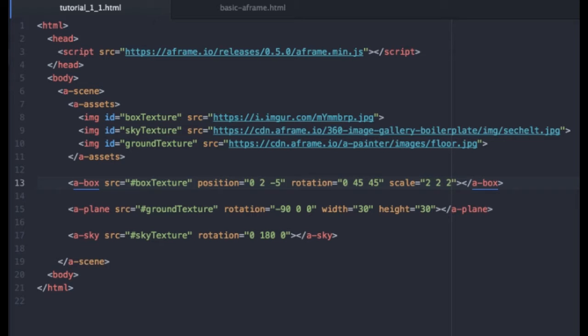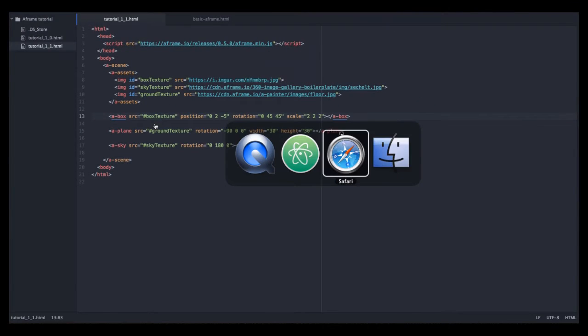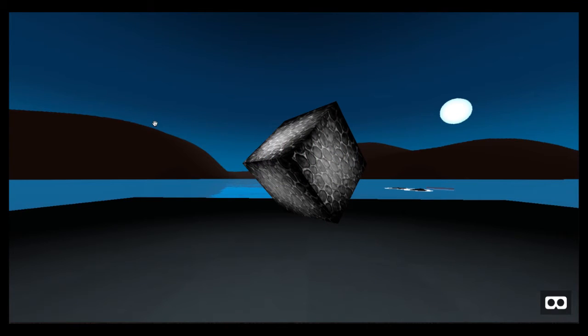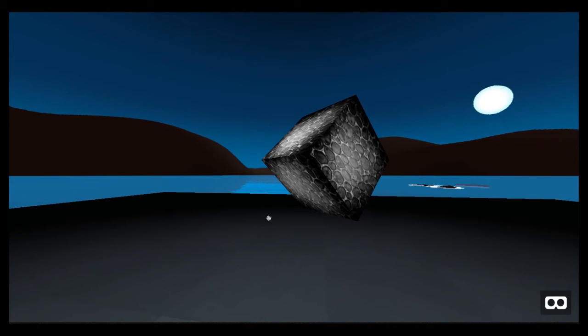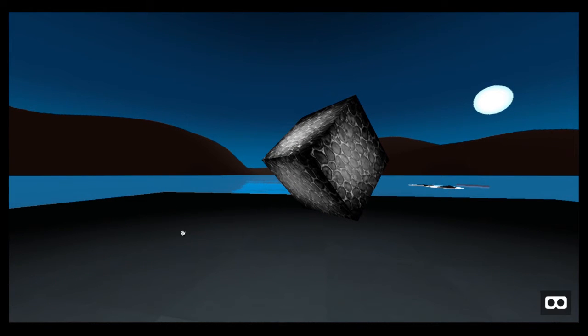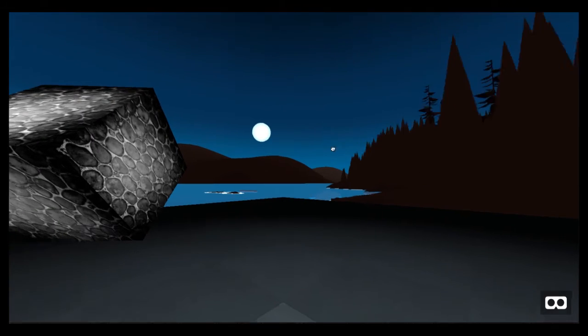First, we have added several elements to our scene. So you can see we have a box, we have a ground plane, and we have a sky texture.